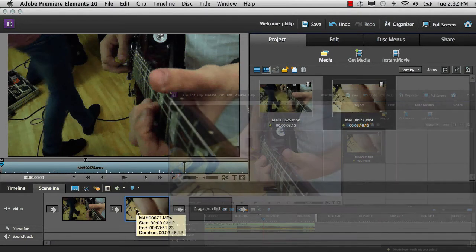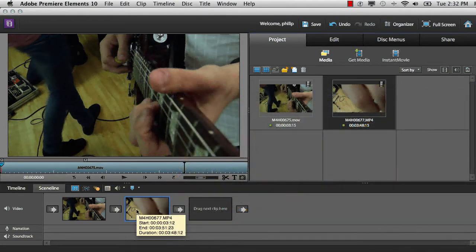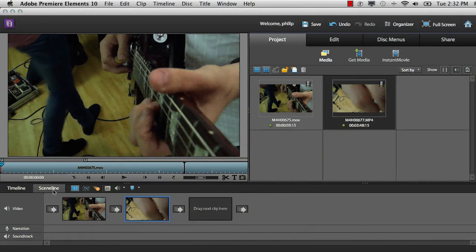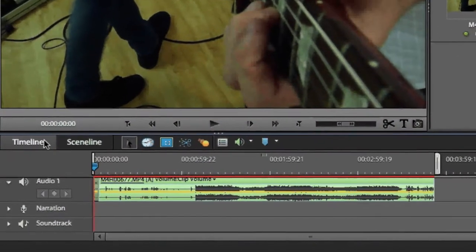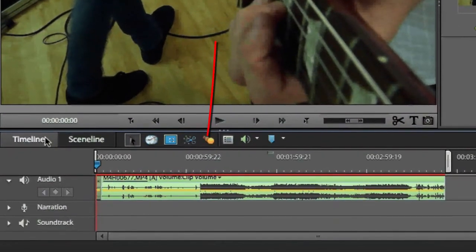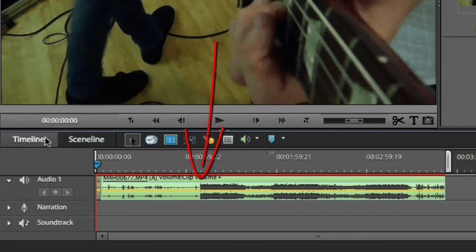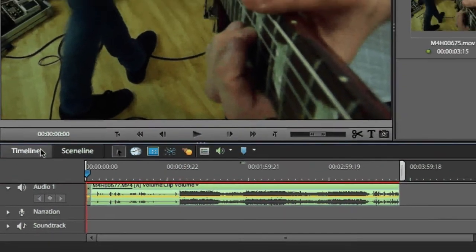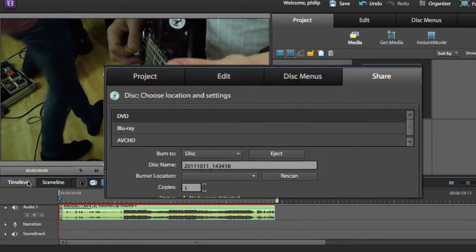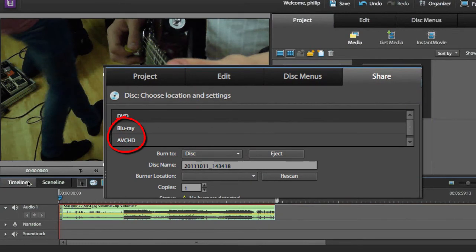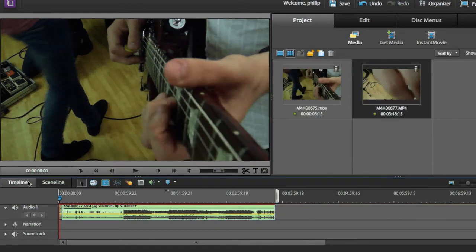There are up to 99 tracks available in the timeline, allowing for much more sophistication when working with complex projects. There's also greater HD support with the ability to import and work with AVCHD video.